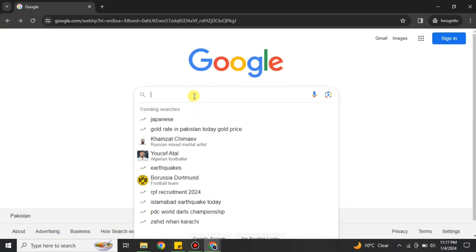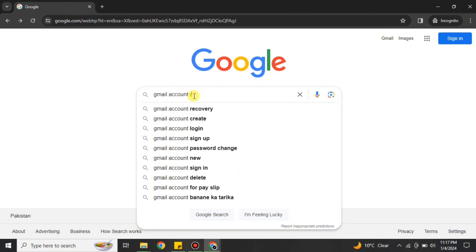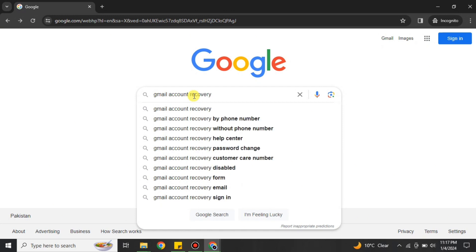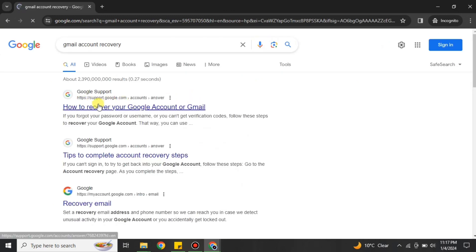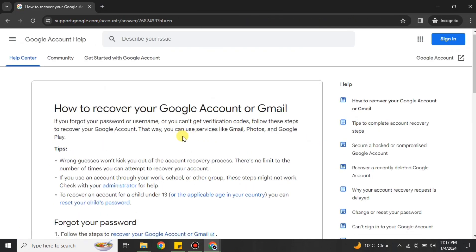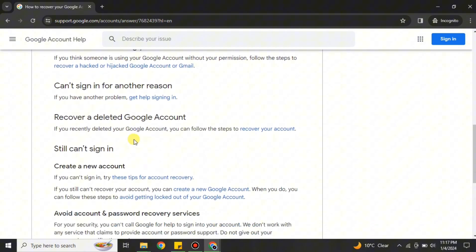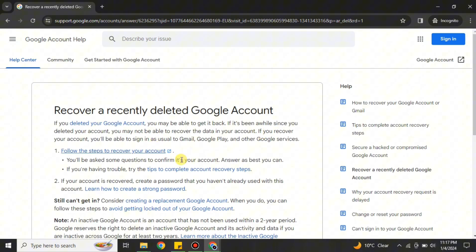Once you're back on the search bar, search for 'Gmail recovery' or 'deleted account recovery' or 'Gmail account recovery.' Once you search for it, you will see the first link — simply click onto it. You will get to a page that says 'How to recover your Gmail account,' showing different scenarios. Find the option which says 'Recover a deleted Google account' and click that link.